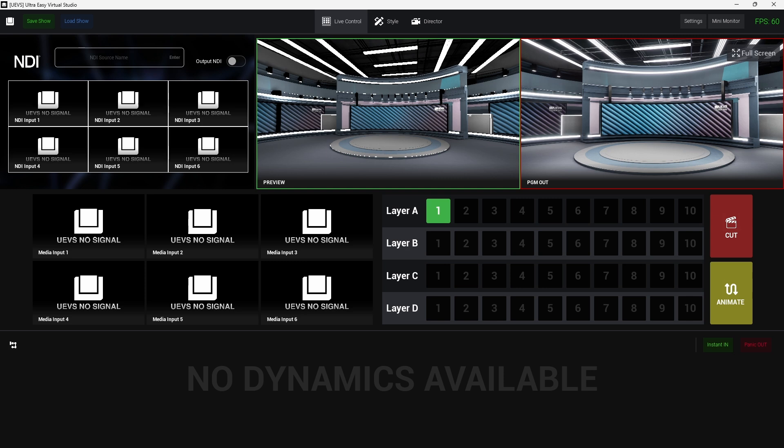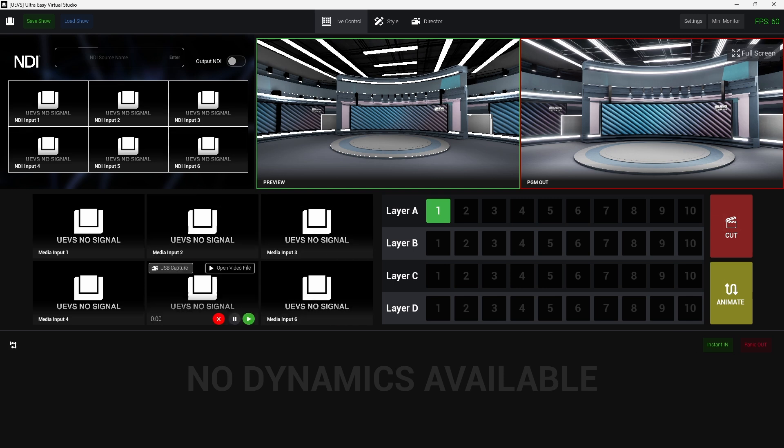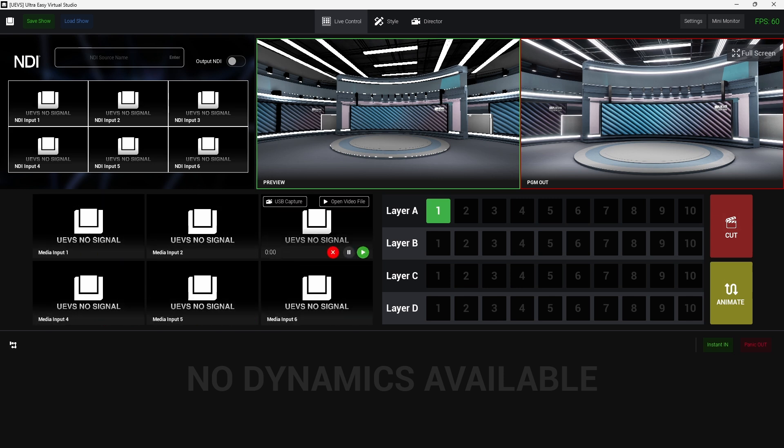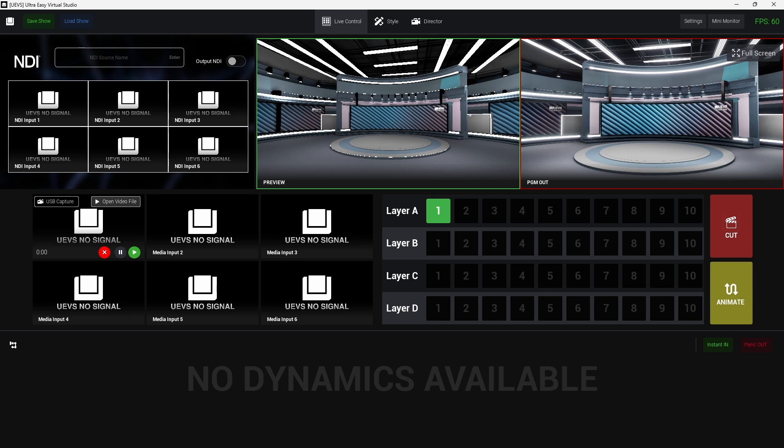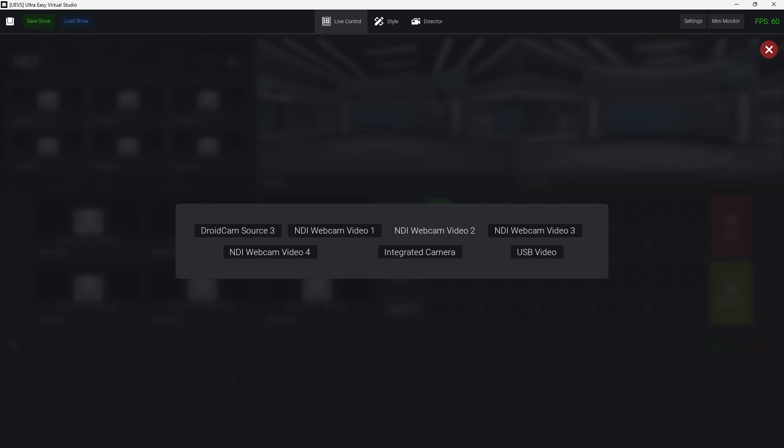One of the changes are in the interface, so I decided to kind of change a few icons for text just to make everything more straightforward. Another thing is in the media section. Now we have these two buttons for USB capture and open video files, you know, add text for something more self-explanatory.